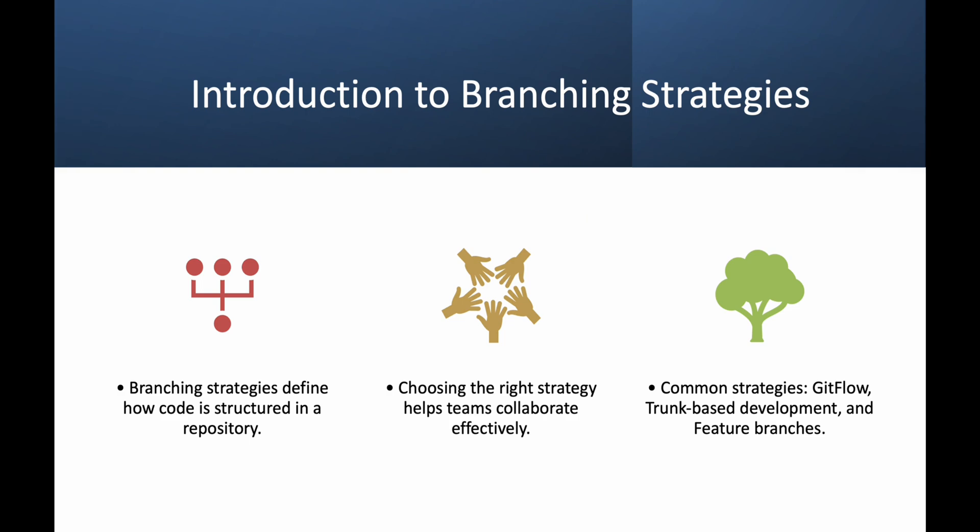Branching strategies help teams collaborate and own code efficiently without disrupting the main codebase. They define how and when developers should create, merge, and delete branches. Some key benefits of having a well-defined branching strategy include organized workflow and collaboration, minimized merge conflicts, streamlined code review process, and better CI/CD integration. There are three main branching strategies we will cover today: Git flow, trunk-based development, and feature branching.